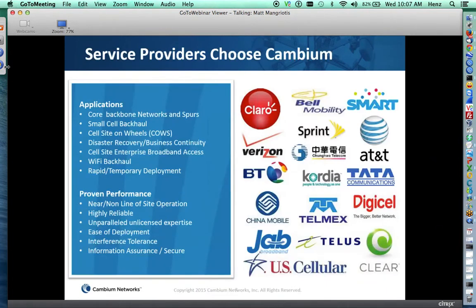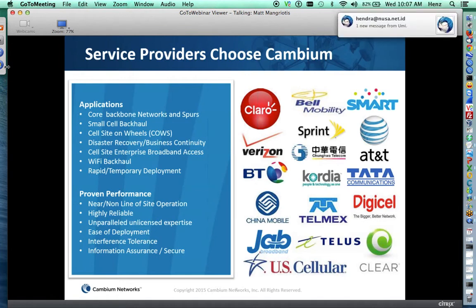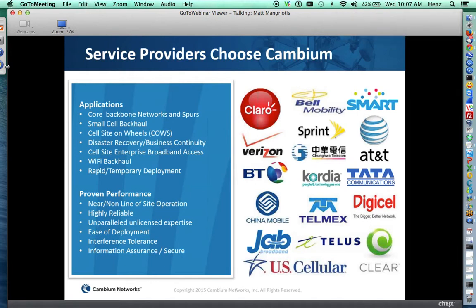Many service providers around the world have already employed Cambium Networks' equipment. It's proven performance — we perform in near-non-line-of-sight as well as line-of-sight, with a highly reliable connection. We have unparalleled unlicensed expertise; we've been doing this for 12-plus years, focused on the unlicensed spectrum. It's easy to deploy — a wireless link can be deployed in a matter of hours or minutes, not days. It's tolerant to interference, and it's a secure link.